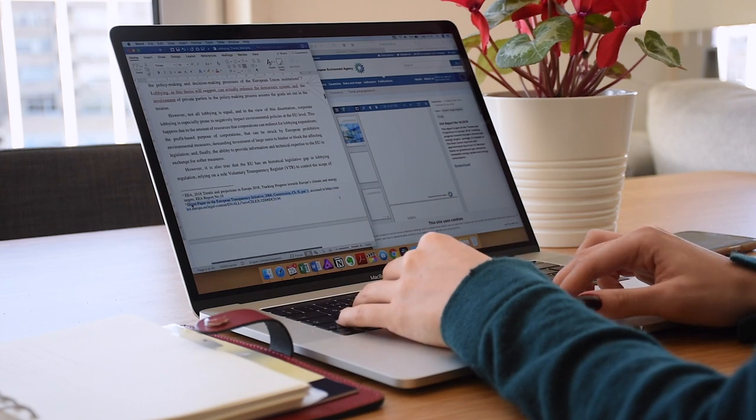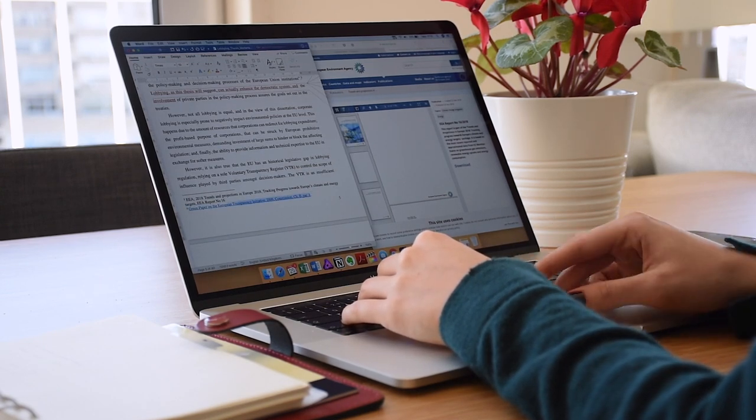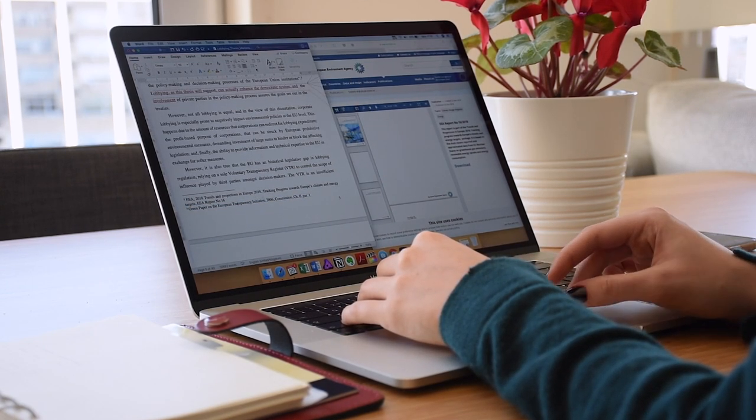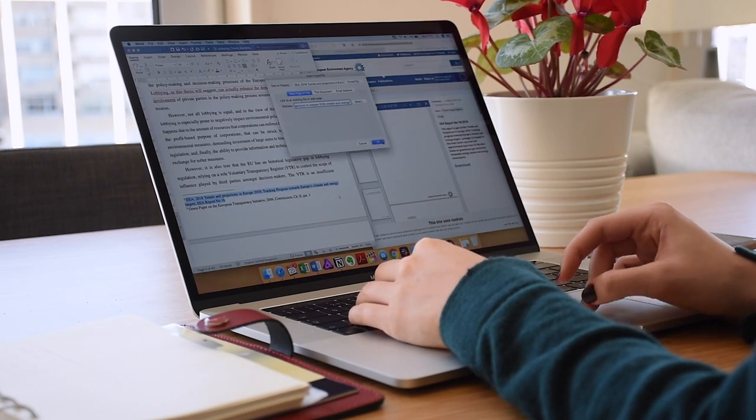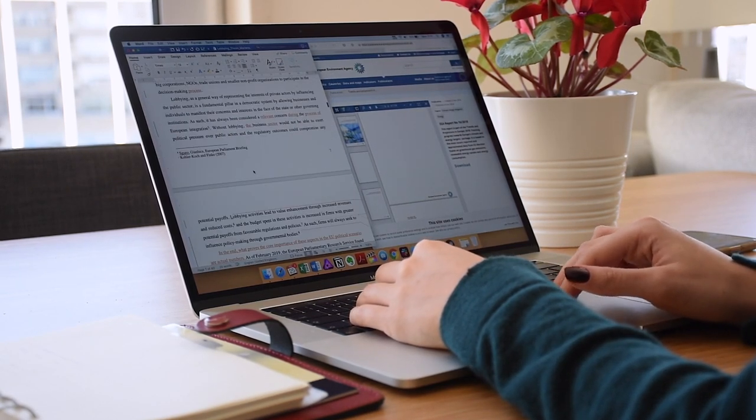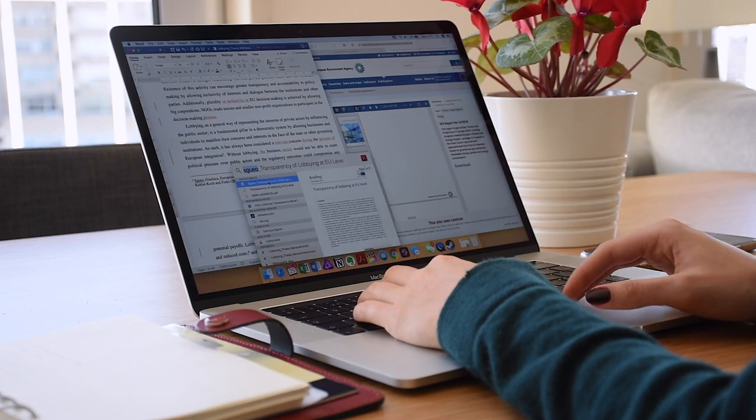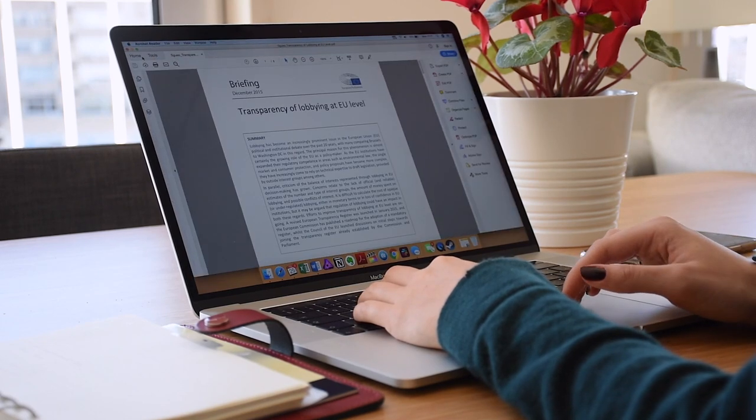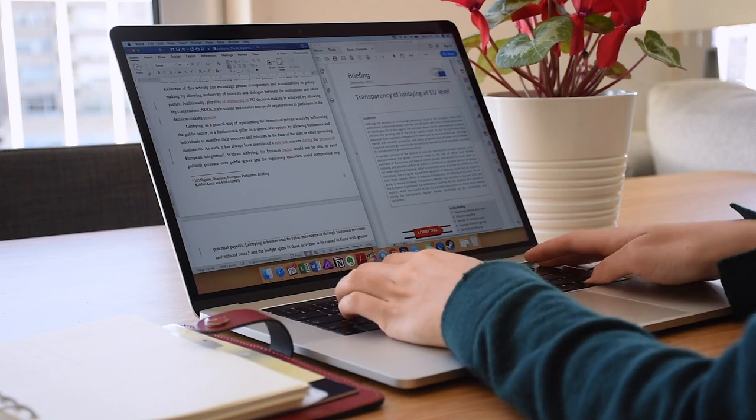The first thing I did this morning was actually referencing all of my sources in my master's thesis. This is kind of a very technical task that I was leaving behind for some months and I decided that I needed to fix that as soon as possible.